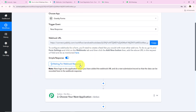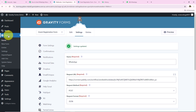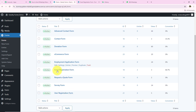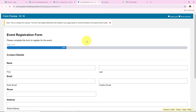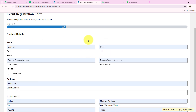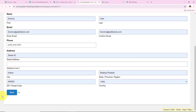Back in the workflow, it says 'waiting for a webhook response' and notes we should do a test submission. To capture this response I'll open my form again. I'm going to click Preview on the event registration form and do a test submission with new details. For the first name I'll enter 'dummy,' last name 'user,' then fill in the email, confirm email, phone number, and address, then click Next.